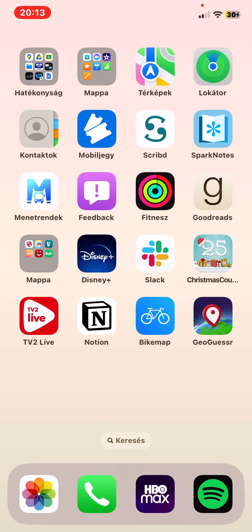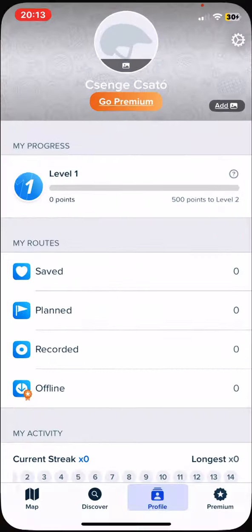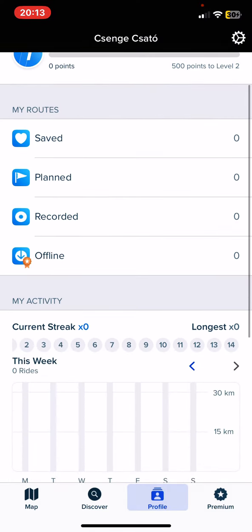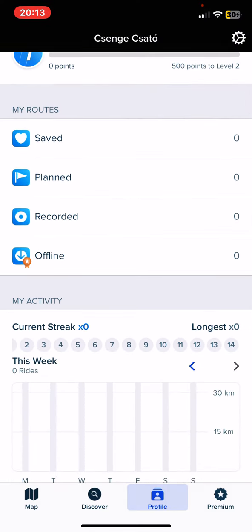As well as how to make money online. Let's jump into it. First of all, open the application on your phone, go to your profile, and here you can check your progress, what level you are at, and how many points you have. If you scroll down you can see your saved routes, your planned routes, your recorded routes, and also your offline routes.